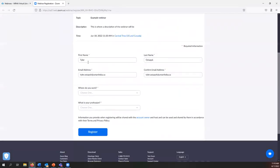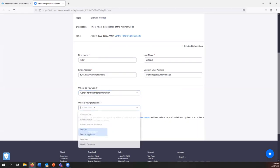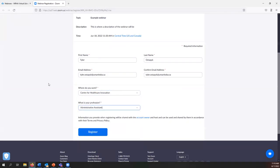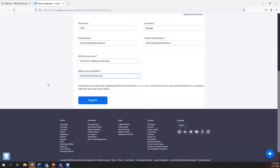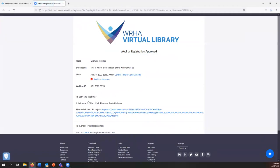Below there's a form where you can input your name, your email address, where you work, and what your profession is. After you've done that you can click on the register button and you'll be brought to a confirmation page.